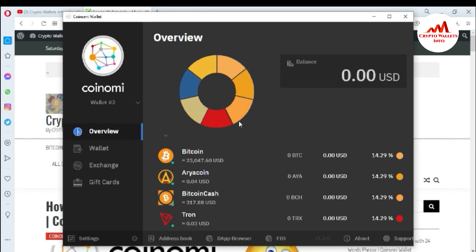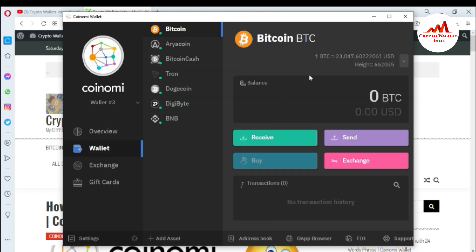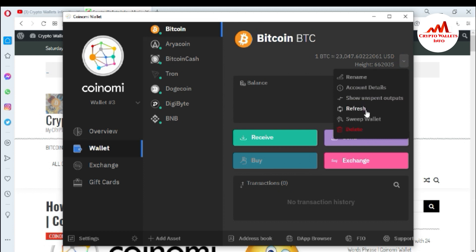You can see here the Coinomi wallet is open in front of me. Let's suppose I want to find the private key in my Bitcoin wallet — just simply click on it. You can see there are options like rename, account details, unspent output, and refresh.